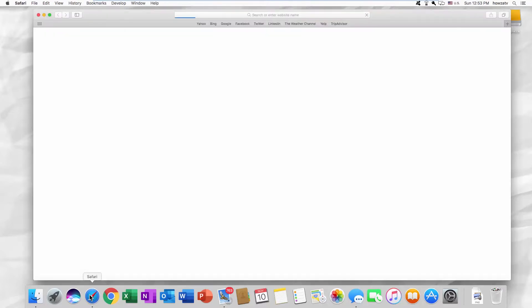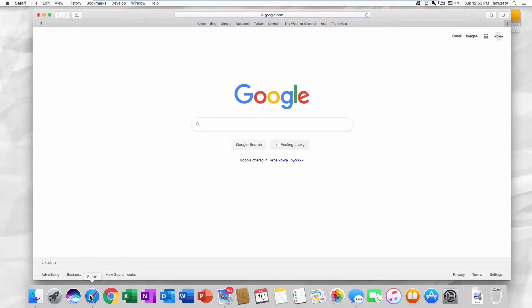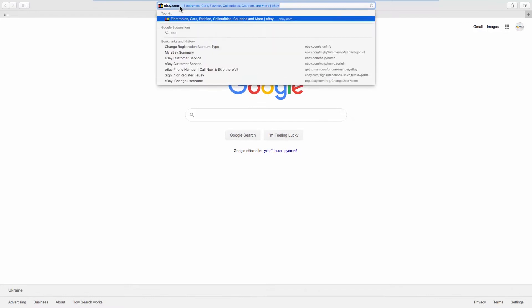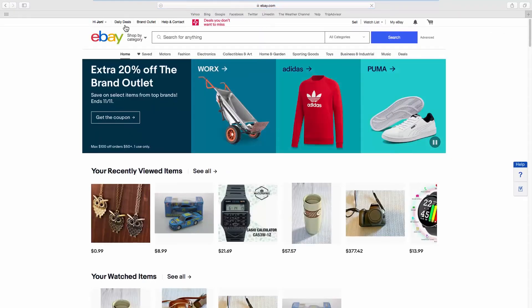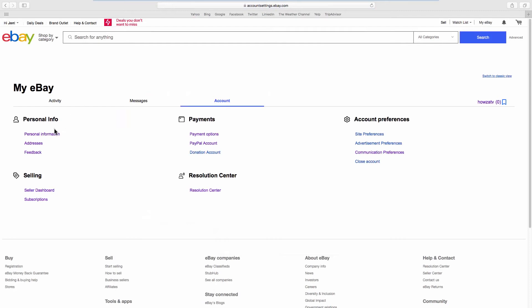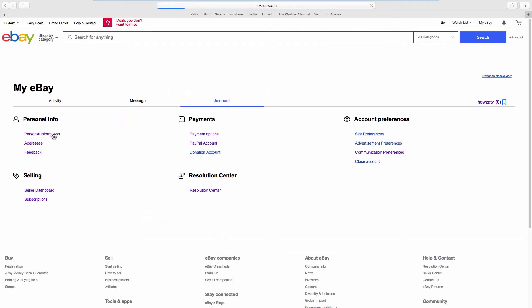Open your web browser and go to the eBay web page. Click on the account name at the top left corner of the page. Select Account Settings from the list. Look for Personal Info and go to Personal Information.